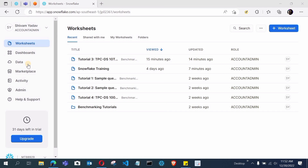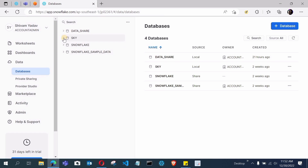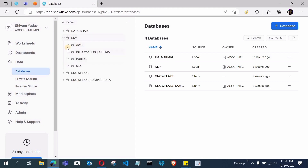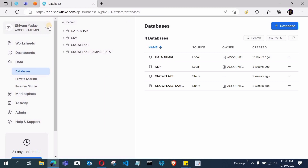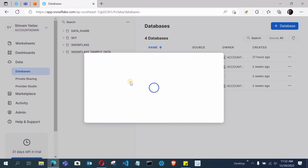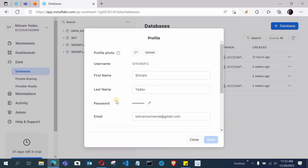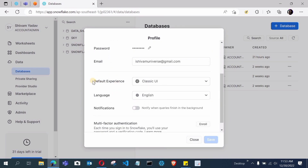In this video I will show you one working method that will definitely work on all systems. So without wasting any time, let's get started. You can see this is my SnowSight. These are some worksheets and databases available to us in SnowSight. These databases will also be available in the old classic UI whenever we convert over.